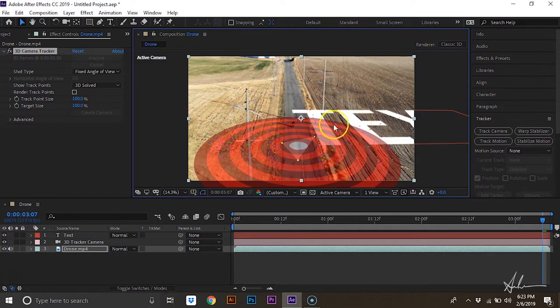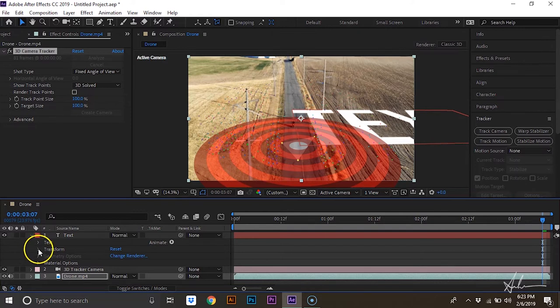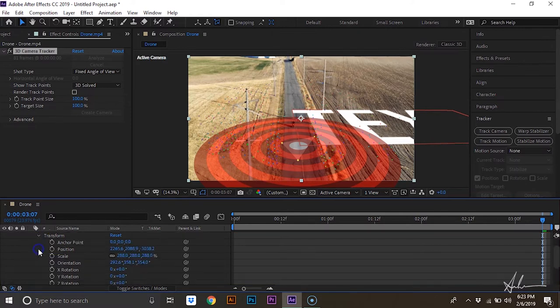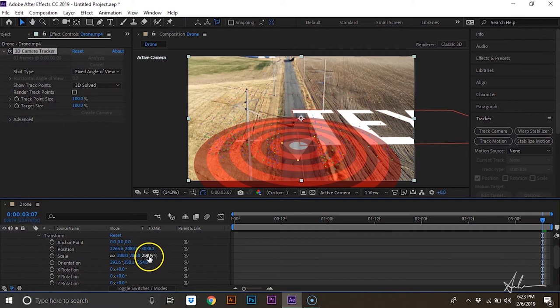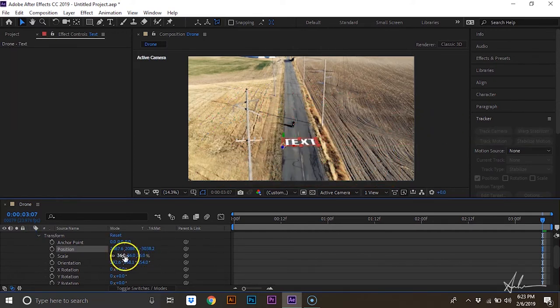So you can see the text that it's created and we'll position this a little bit differently so it looks better. Hit transform and then we'll scale this down, change its positioning, then we'll rotate this in z-space so it's straighter with the road.